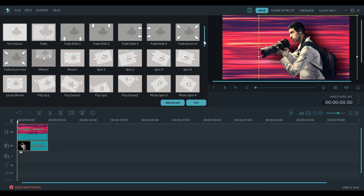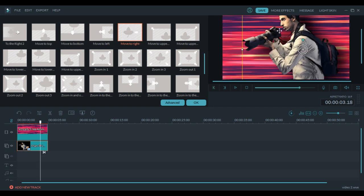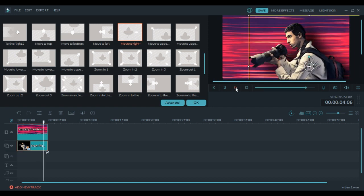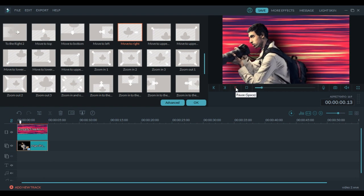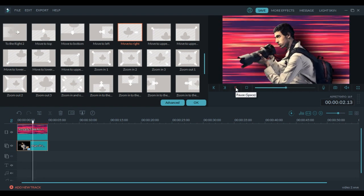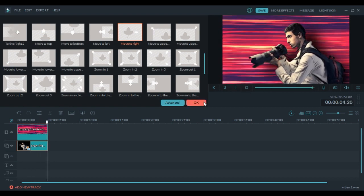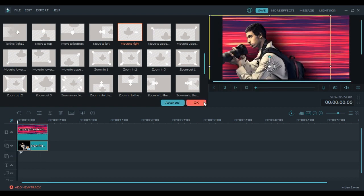Now click 2 times on the second layer. Here you have different types of movements. For this one I'm going to use move to right. Now let's change the place again because it moves around. This should be good enough so let's play. After it's done just press ok and you have it.